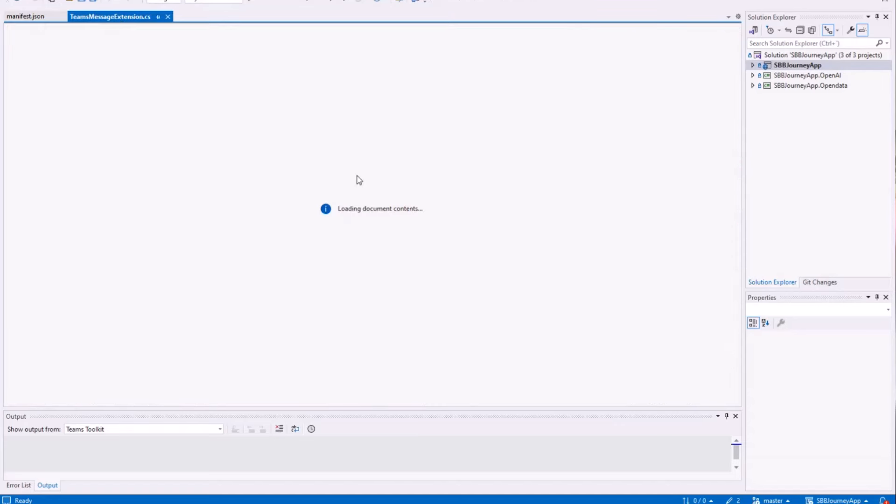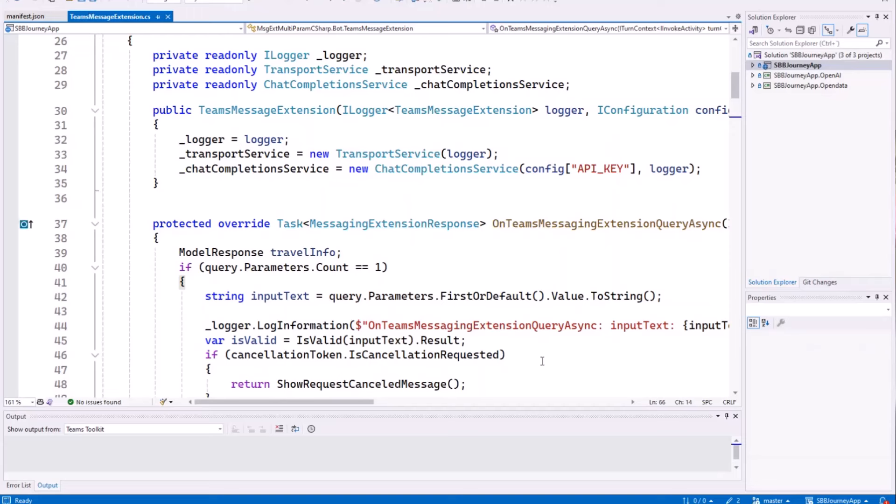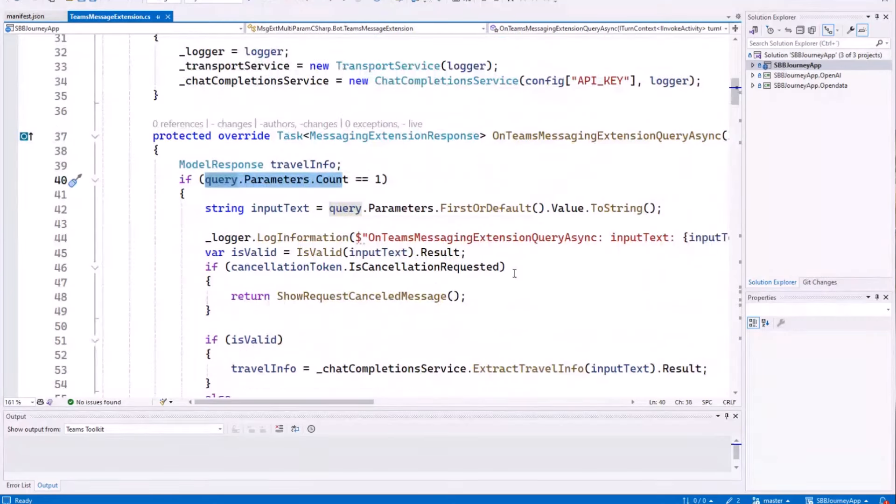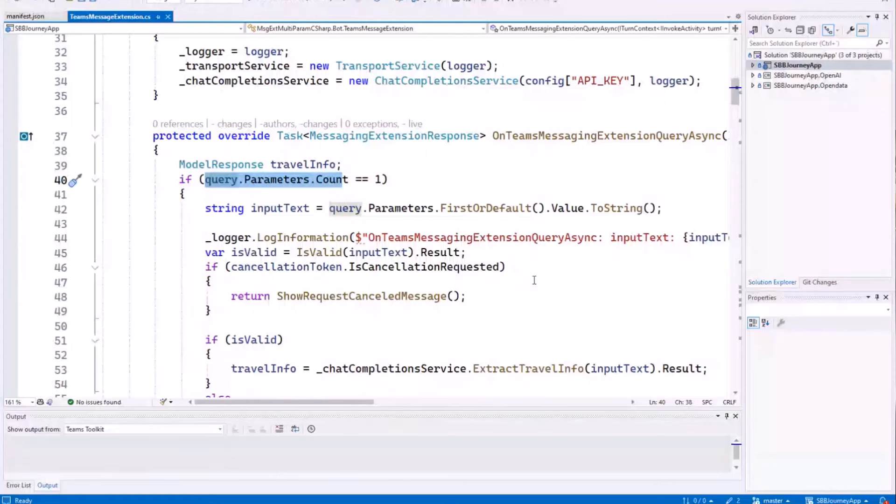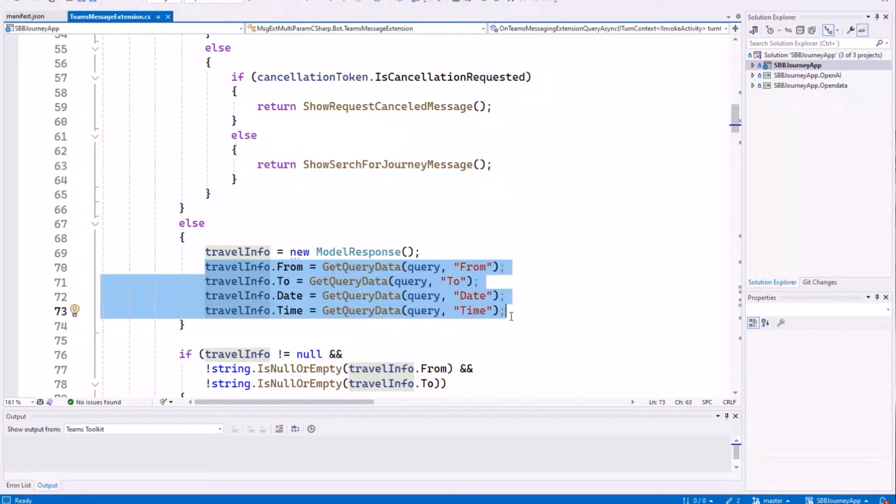The code itself, we don't dig too much into it, because it's just this message extension that is called. If it's just one parameter, I know it's called as a Teams message extension, and I extract the information using Azure OpenAI, and otherwise, I have the four parameters, and I can use this data to call the OpenData API and get back some train information.